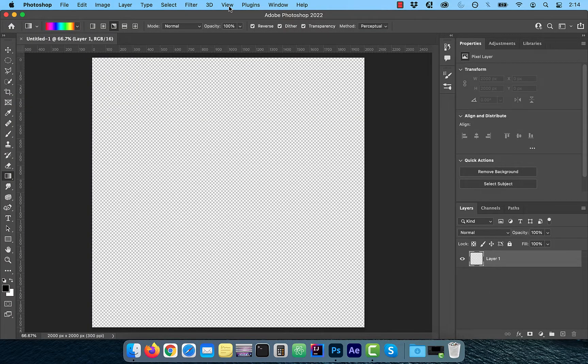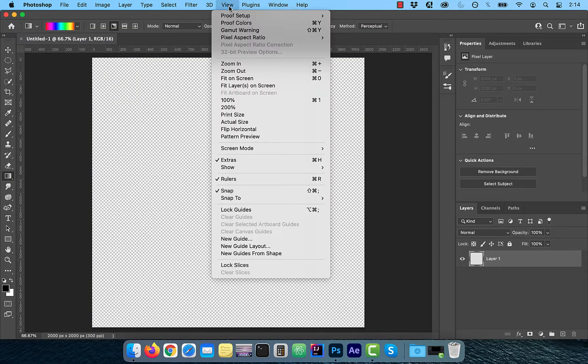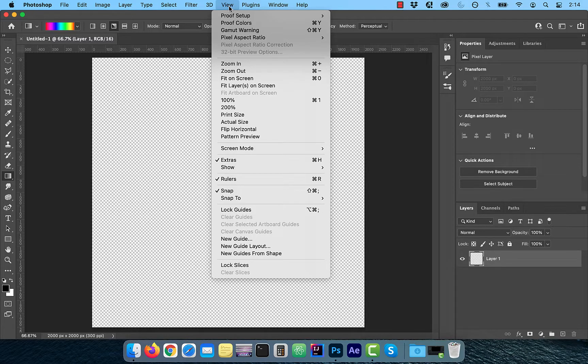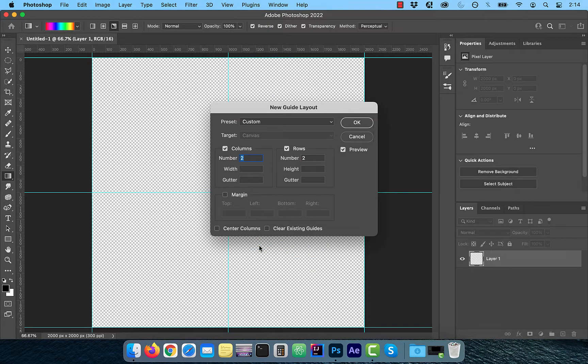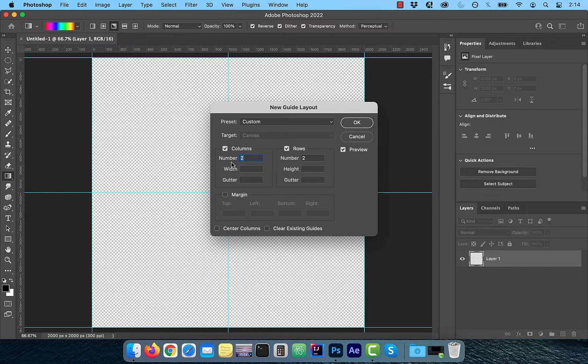Next, click on view from the top menu and choose new guide layout. Make sure both columns and rows are checked with a value of 2 each. Then click OK.